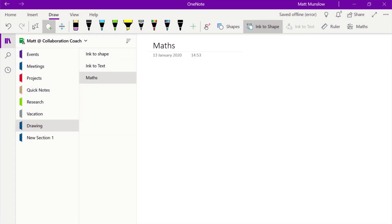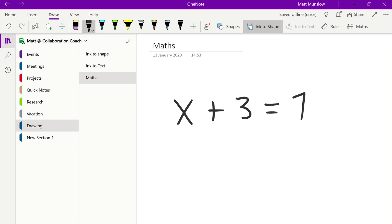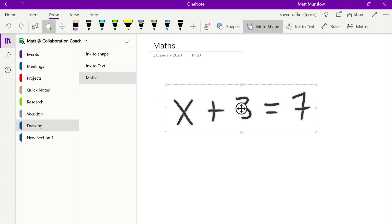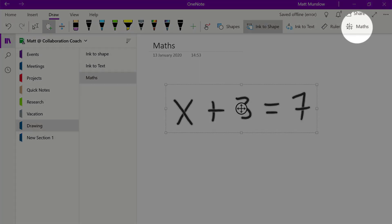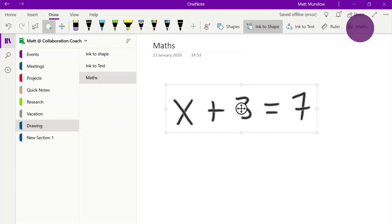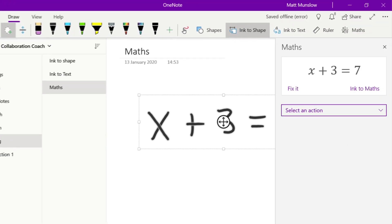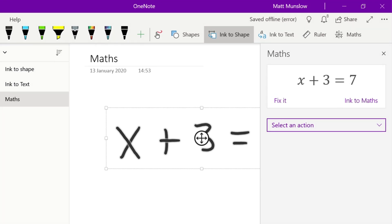So the next tip is to use the maths feature. What this allows you to do is write freehand on your OneNote page with your pen and you can write maths formulas. Once you've written your formula you can use the lasso tool to select what you've written and then you can use the maths button on the top right hand corner to identify the formula.